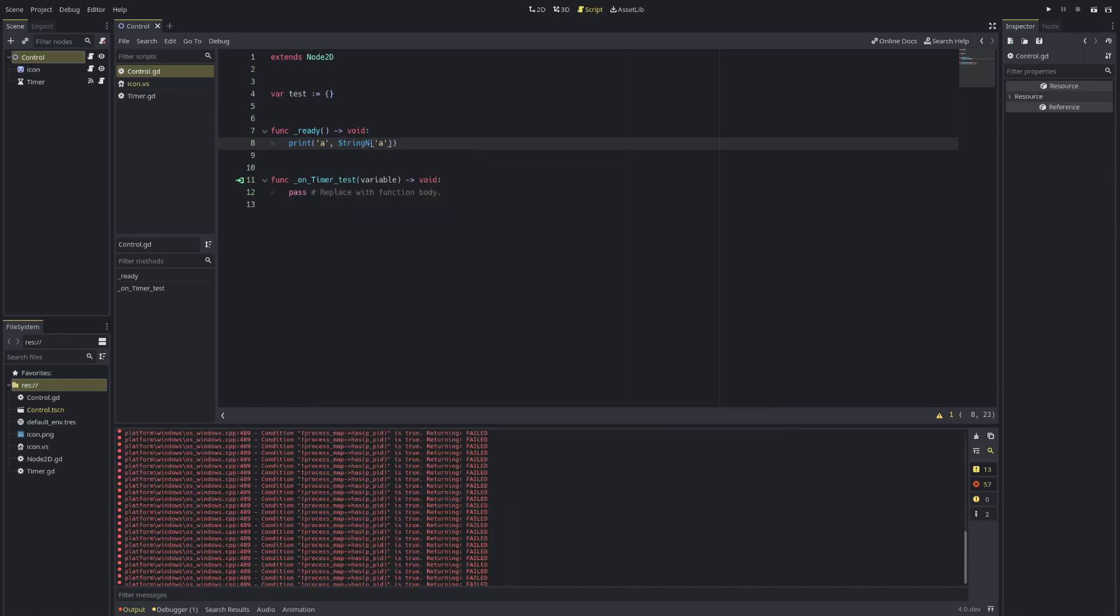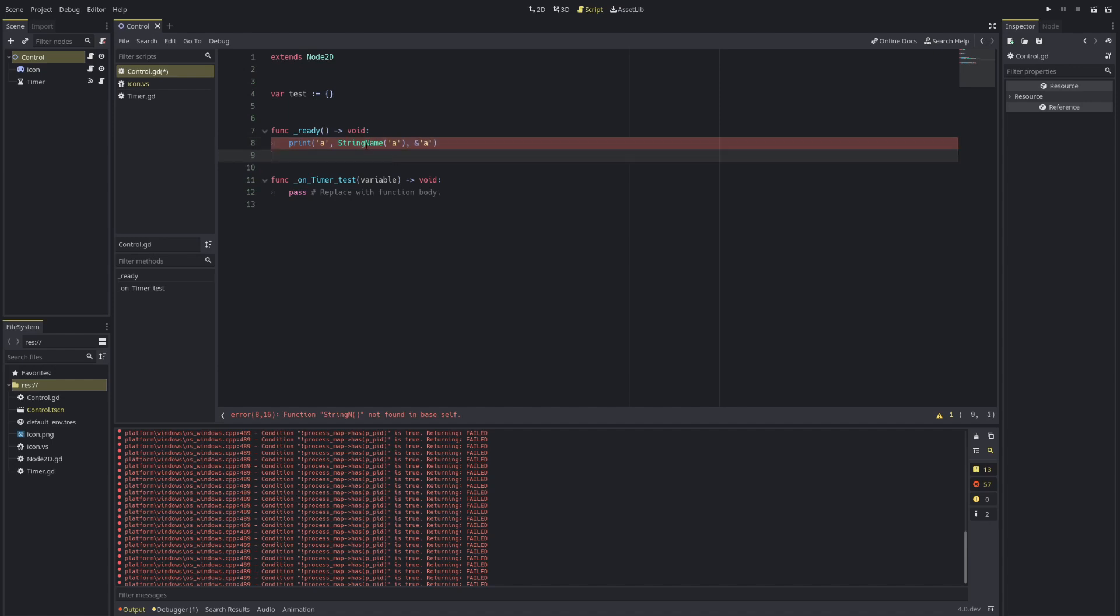So string names, you can instantiate like this in the past. Or now in Godot 4, you can also instantiate them like this. The purpose to use a string name is to use a variable as its reference. Its main purpose or usage is for performance reasons.